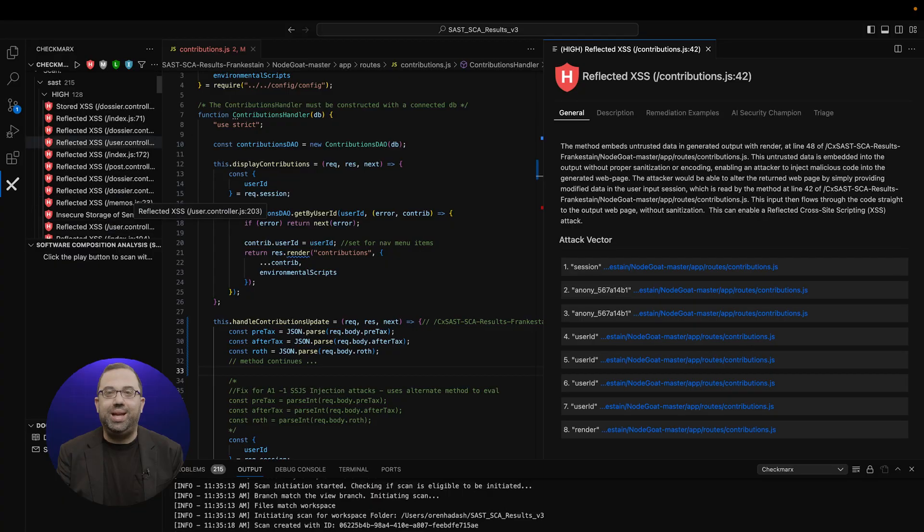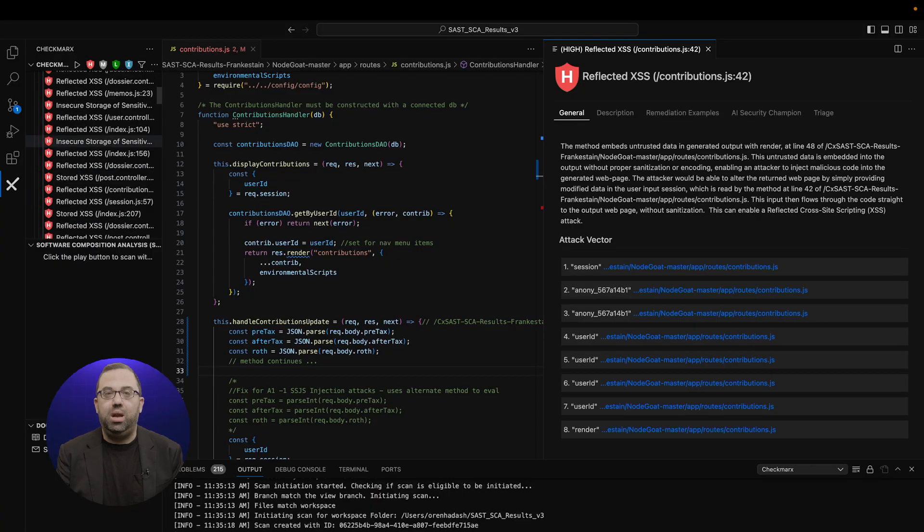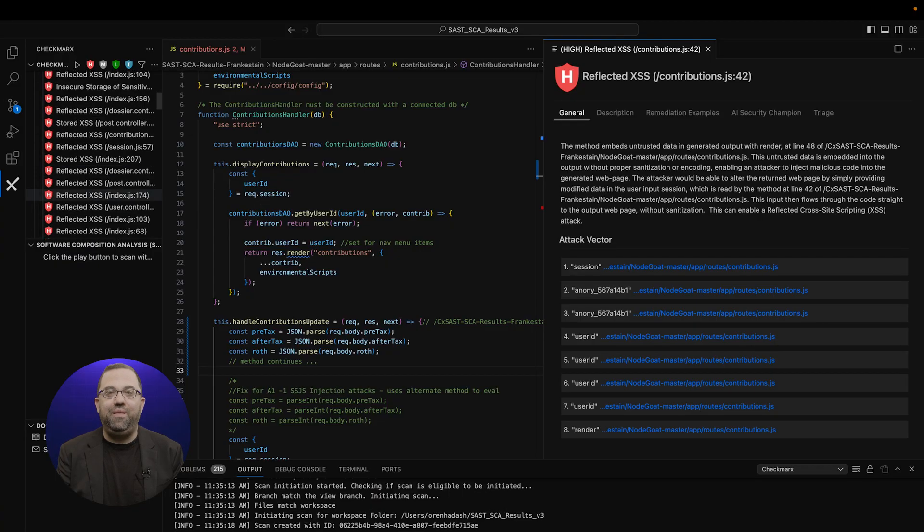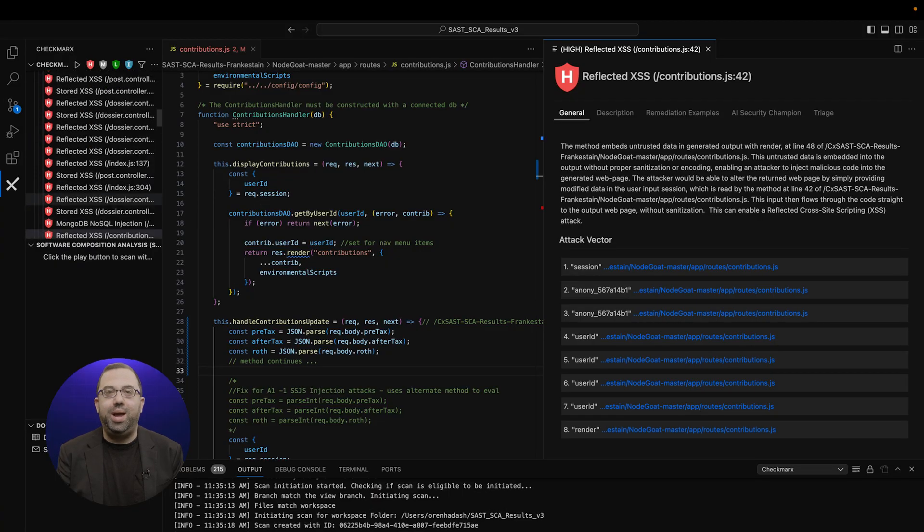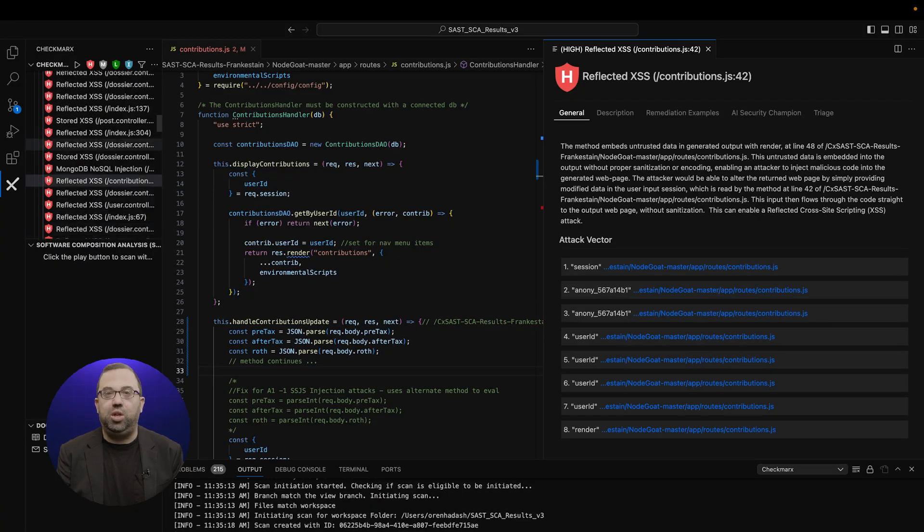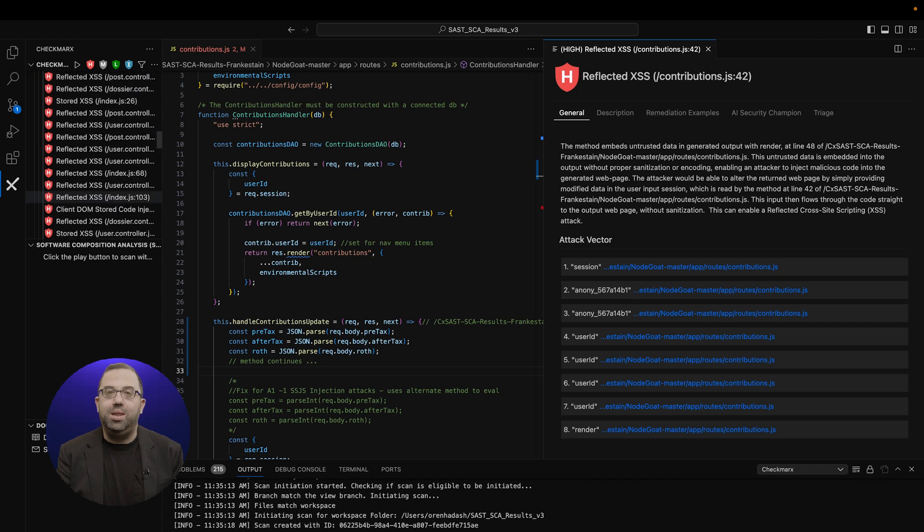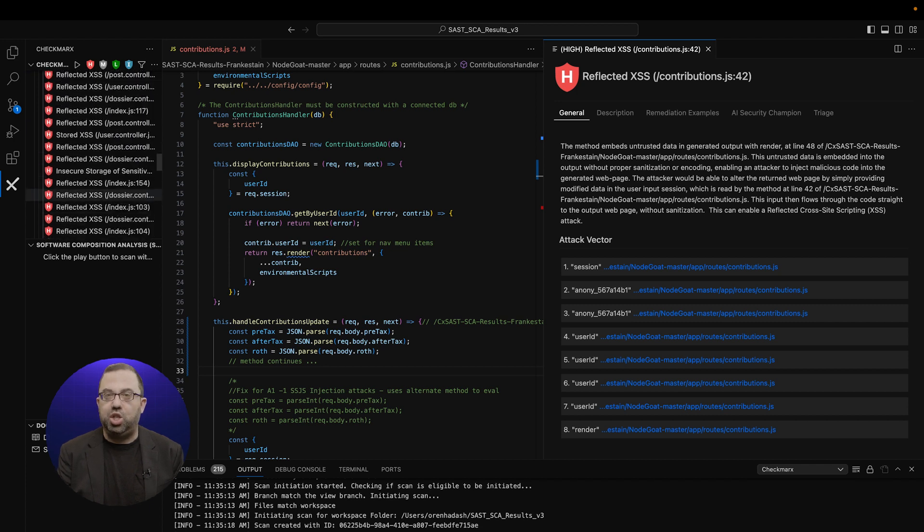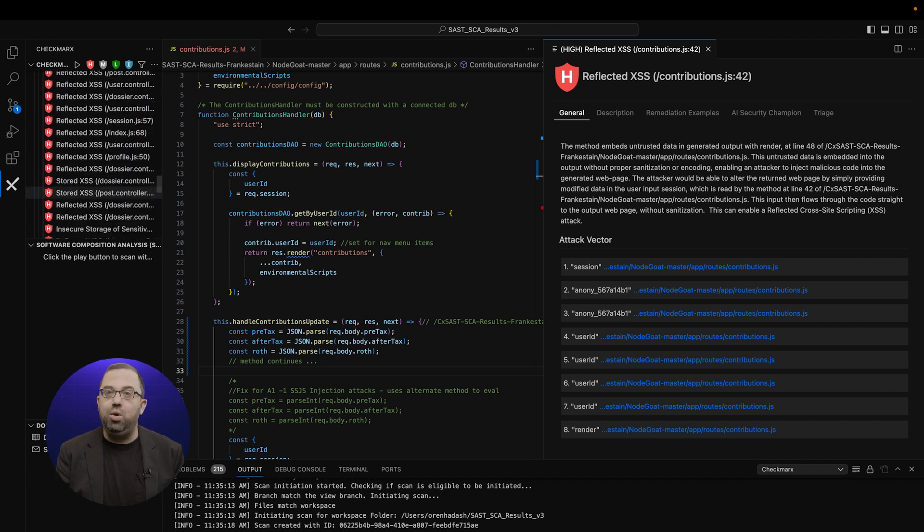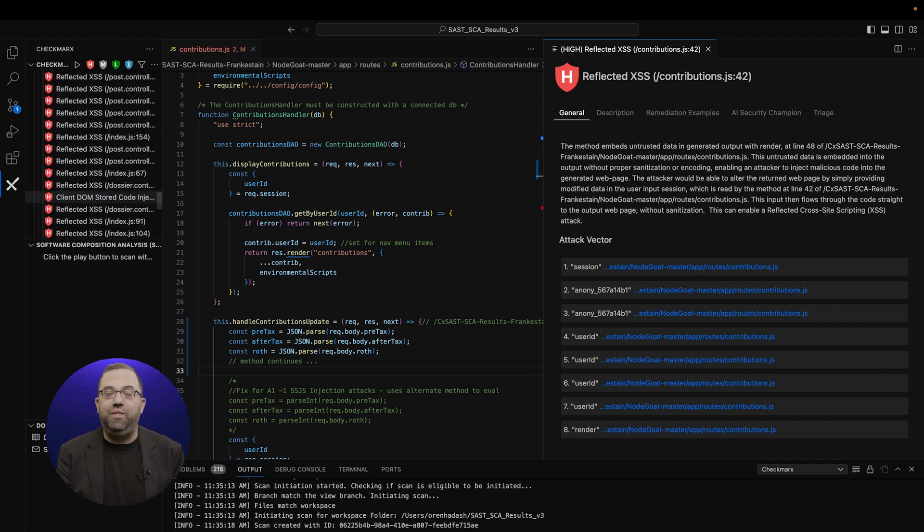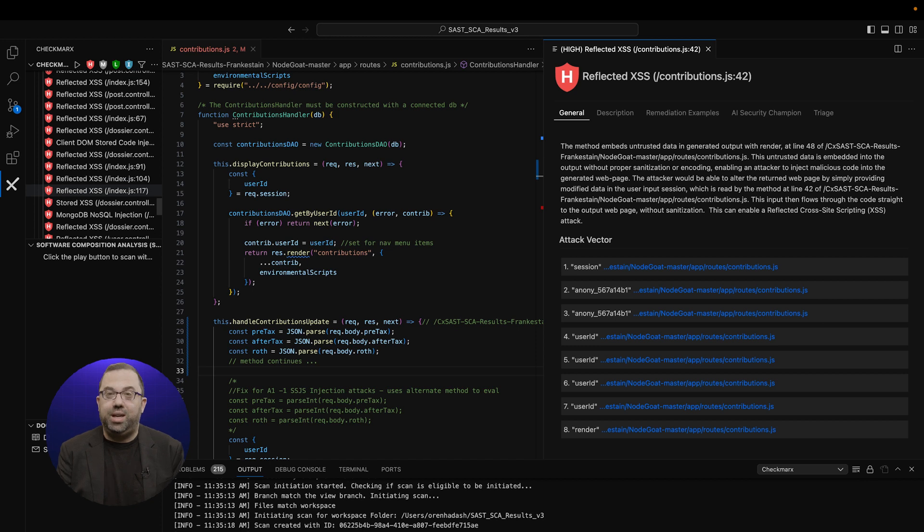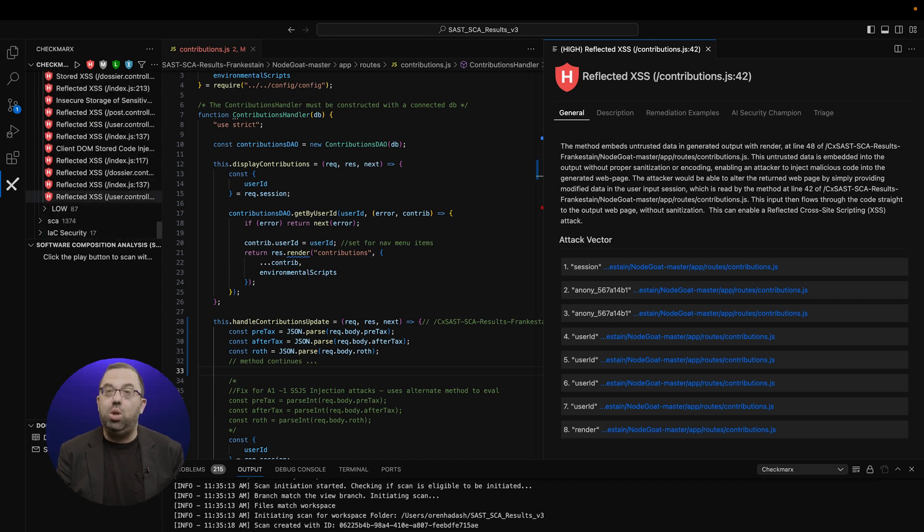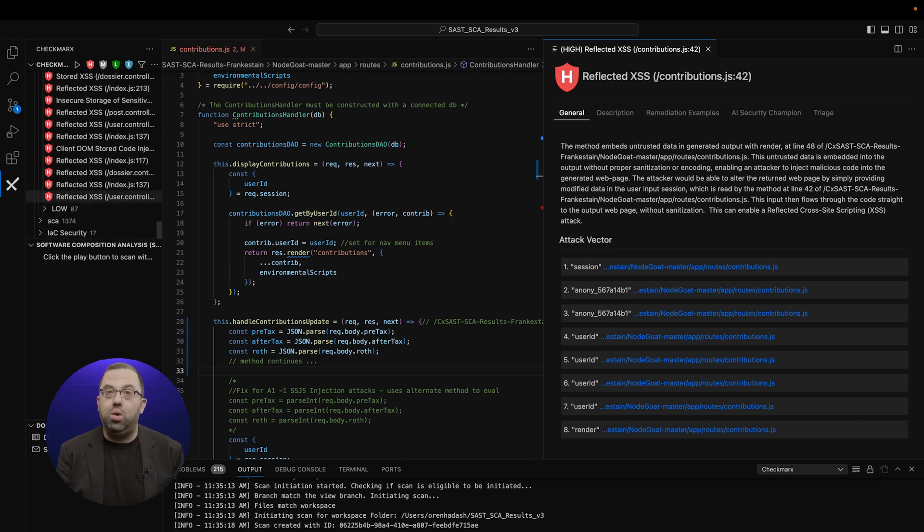Now, select the latest scan. Back in Visual Studio, expand SAST Vulnerabilities. The initial vulnerability, Code Injection, has been removed. The vulnerability was fixed and is no longer in your code.